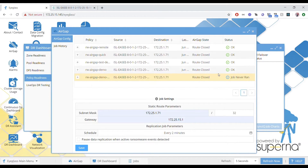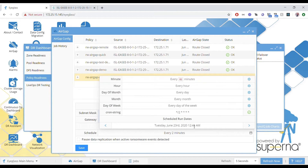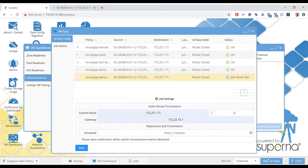We're going to run it every two minutes just for this demonstration. That's telling you the next time it's going to run. We've saved it, and there's a column showing 'last run' — there's no date yet because the policy hasn't run yet, so we're going to track that.